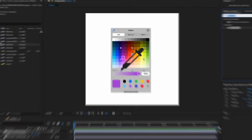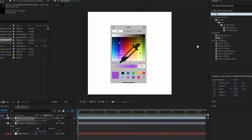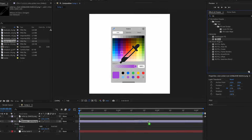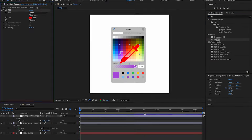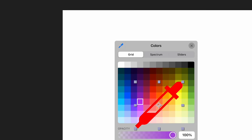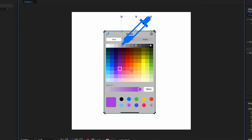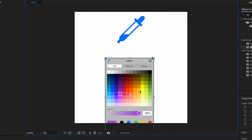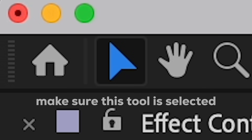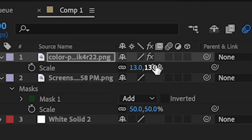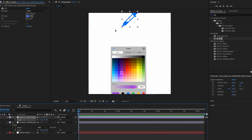It doesn't look exactly like Apple's, but what we're going to do is search for fill and then add that on top of our layer - the color picker thing - and then choose the blue color. After that, we're going to move this around, put it right here, press S on our keyboard, and scale it down.